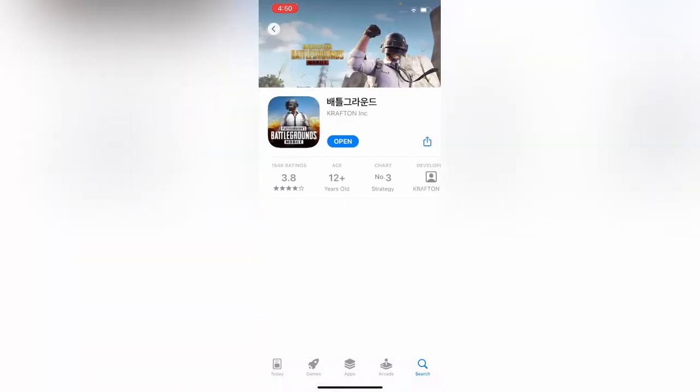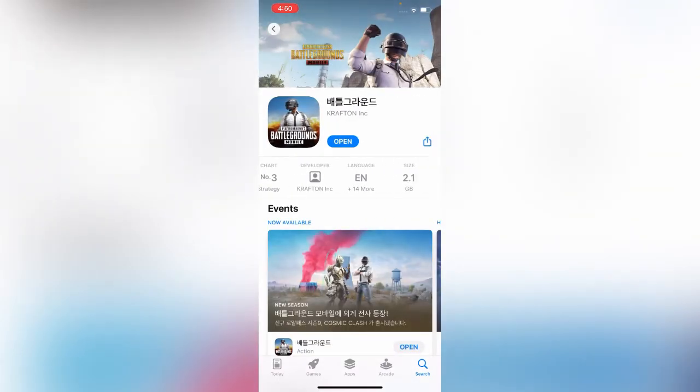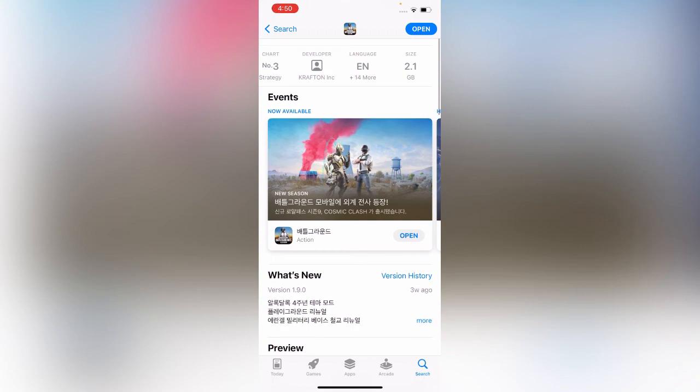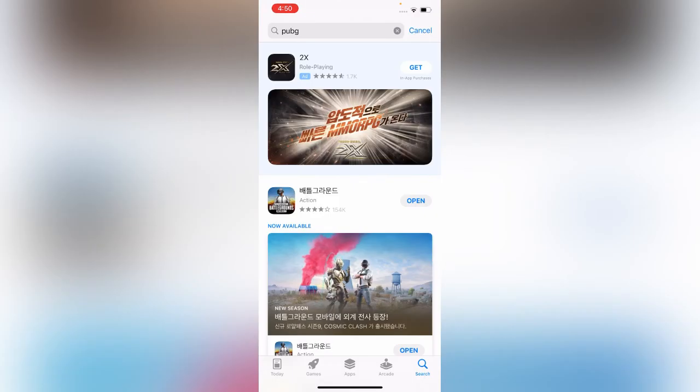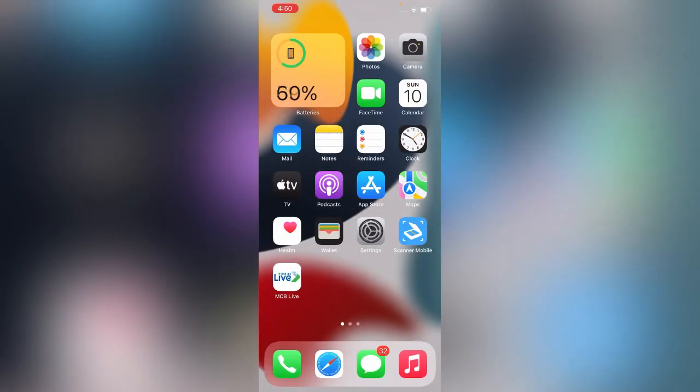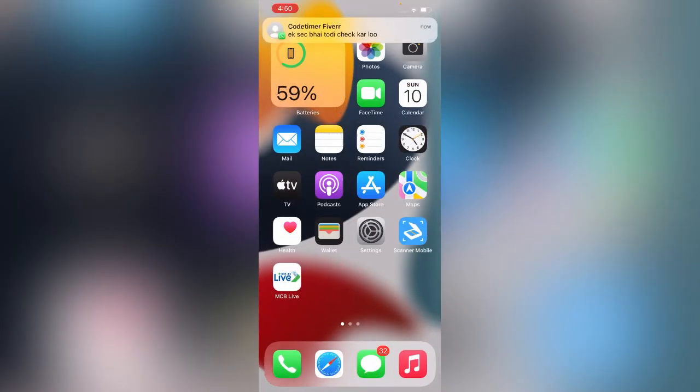Here you can see PUBG Korea is showing — proof that the country has been successfully changed. Thanks for watching this video, please like, share, and subscribe. See you in the next video!